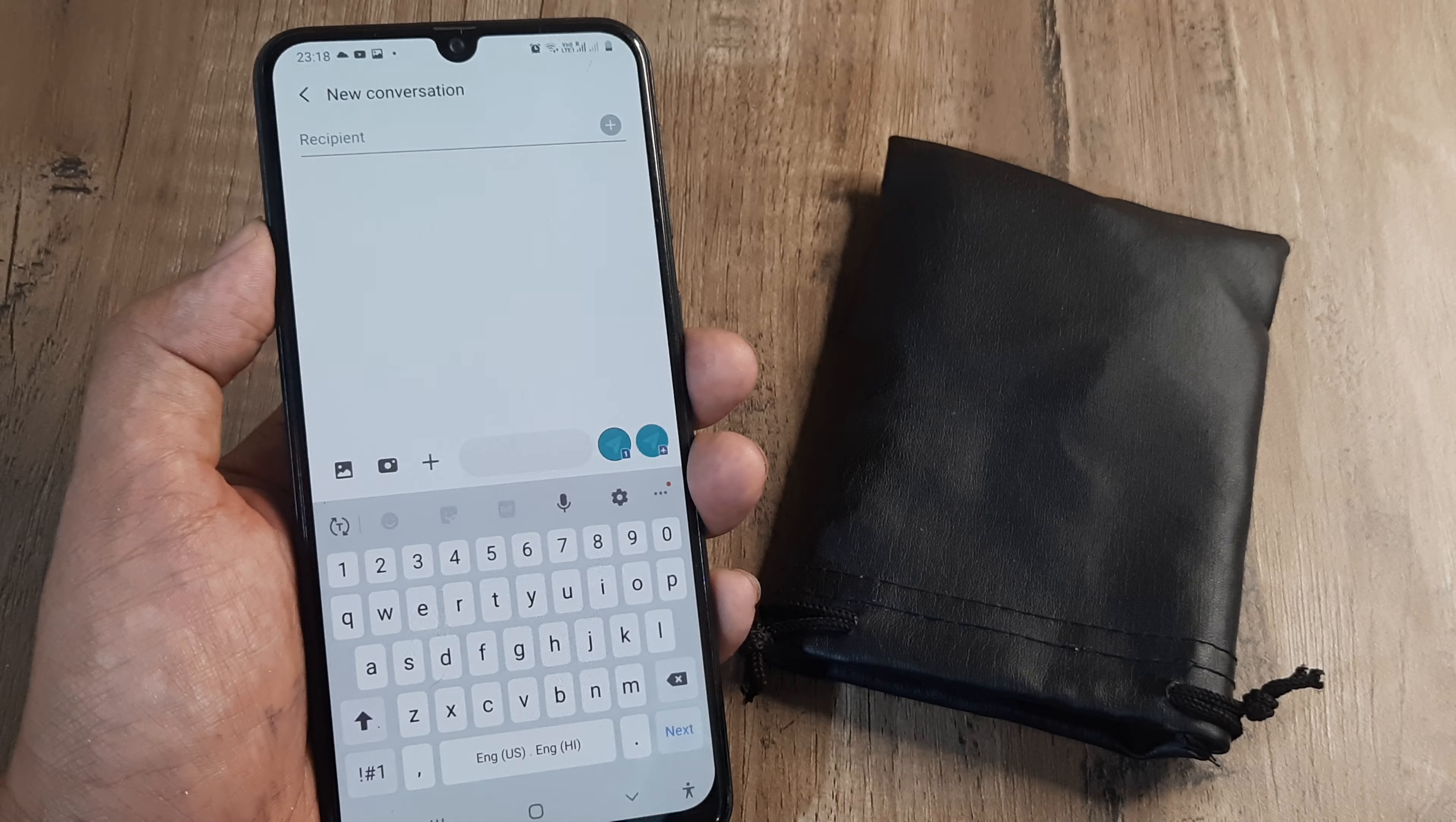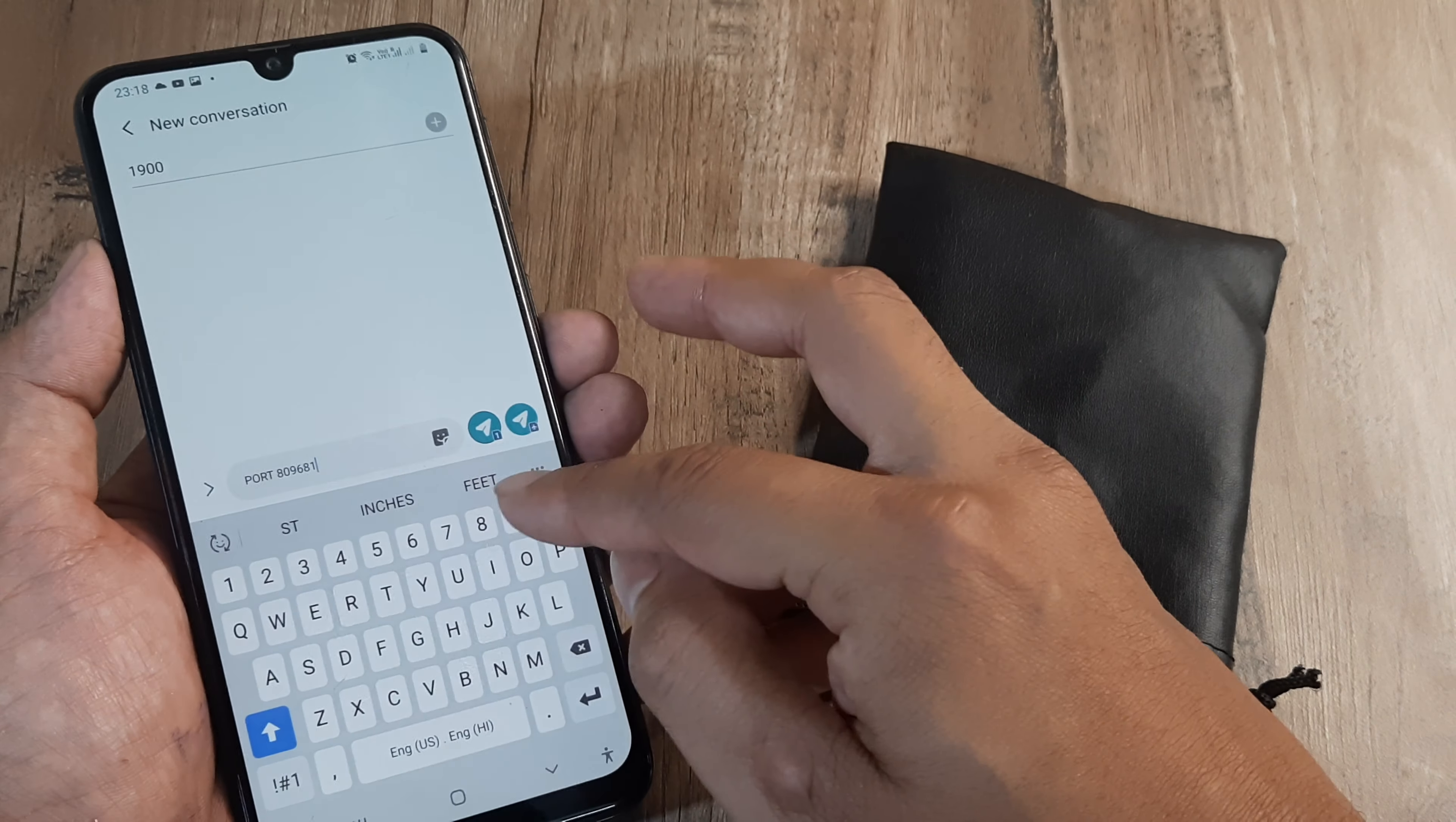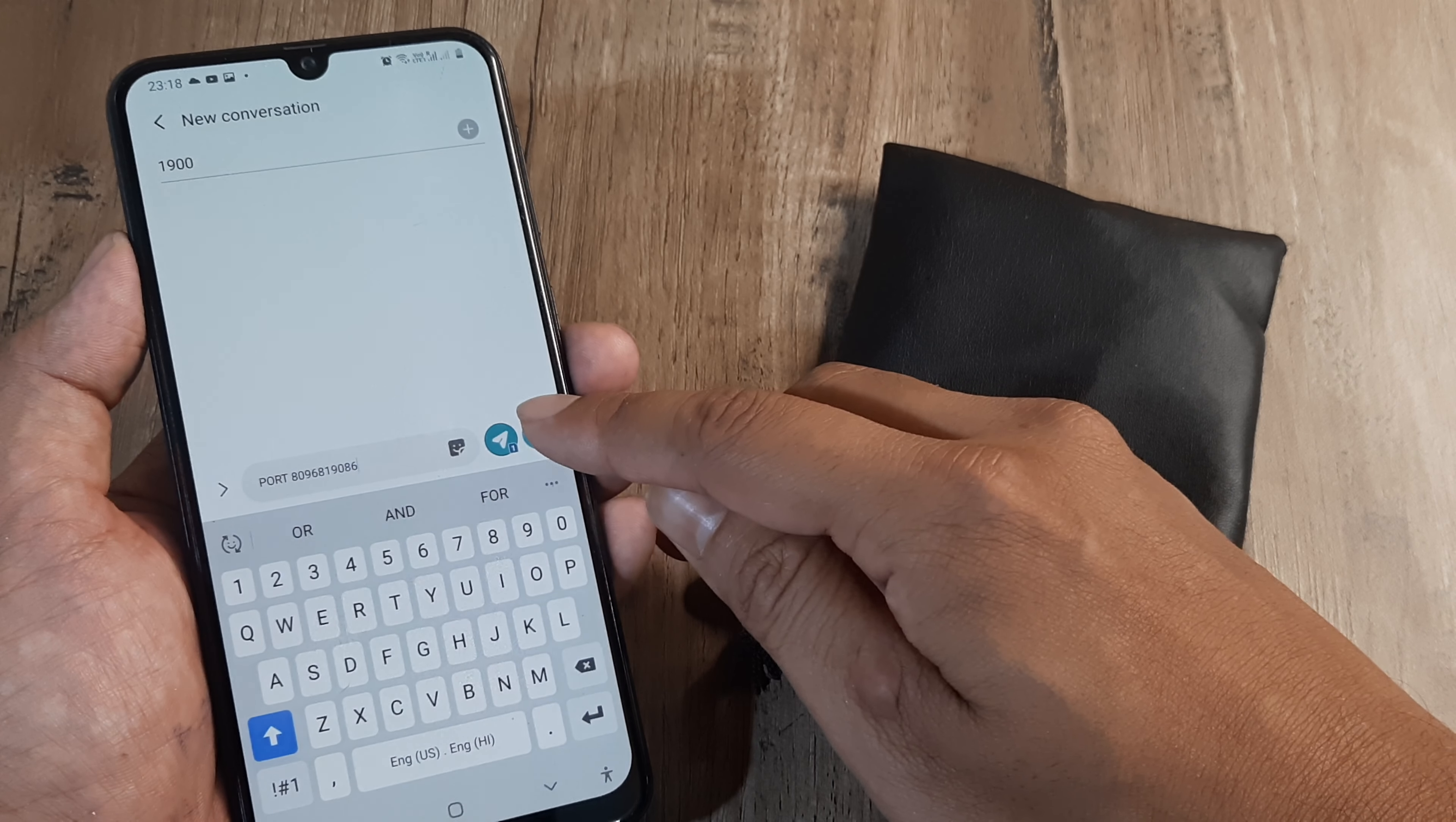You'll be writing PORT followed by the mobile number—P-O-R-T followed by the mobile number. In this case, 8096819086. I want to port which number of mine? The SIM is on the second device, so that's the Idea number. I click on that.